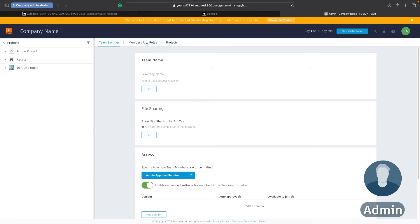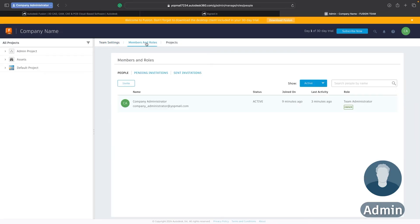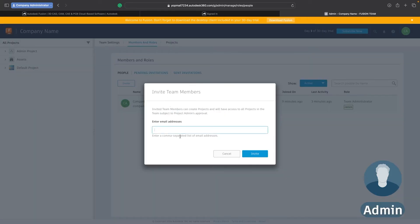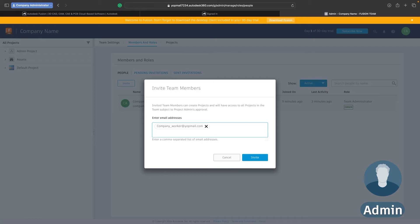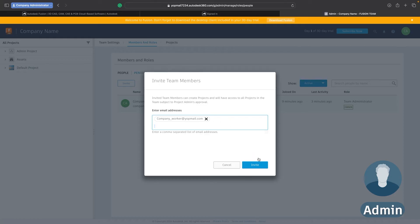So let's go into the members and roles section and you'll see yourself here as the owner and team administrator but we want to bring more people in here. So I'm going to go in and I'm going to press invite and I can enter the email address of the workers that I want to invite into our Fusion hub. Now you can enter as many as you like with commas. I'm only going to add one for now just as a demonstration but when you add those people in you can press invite.